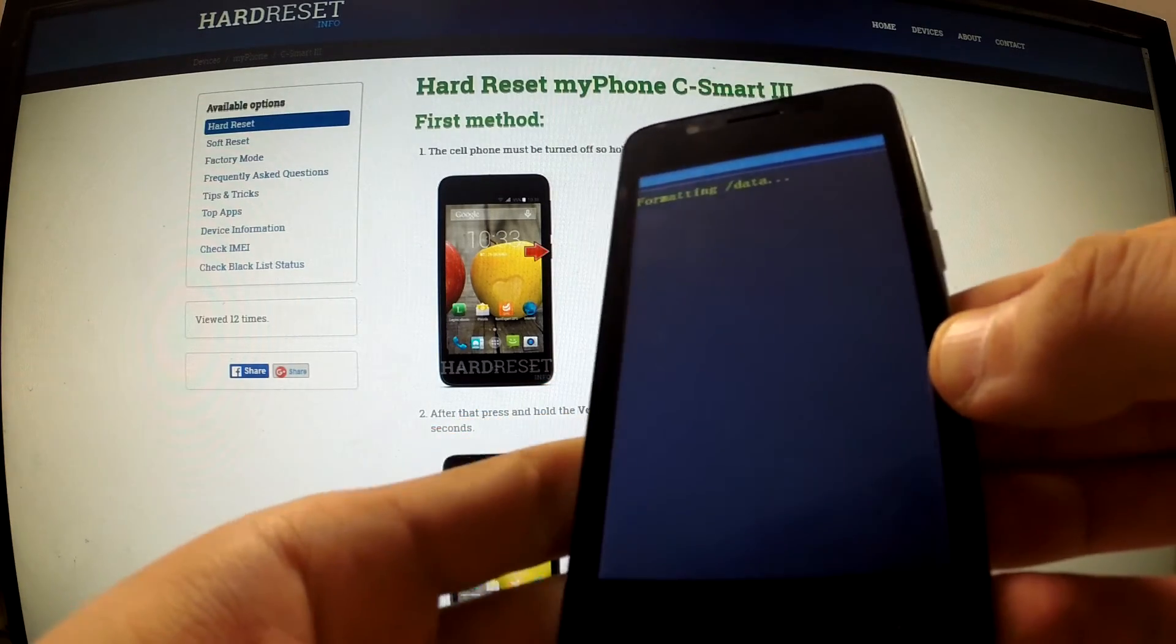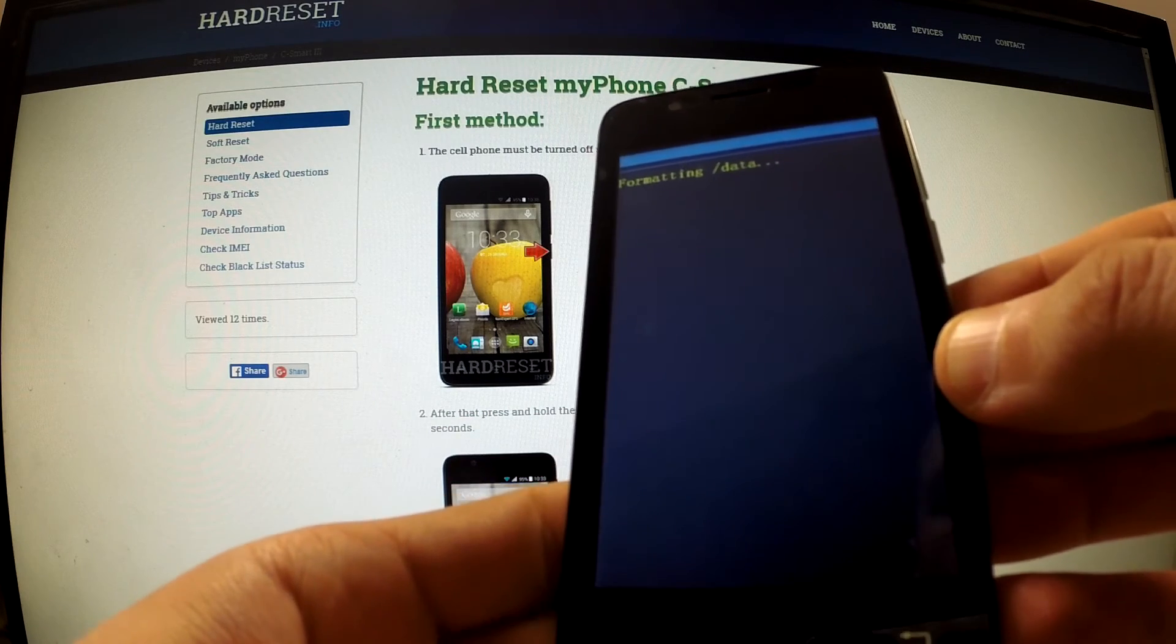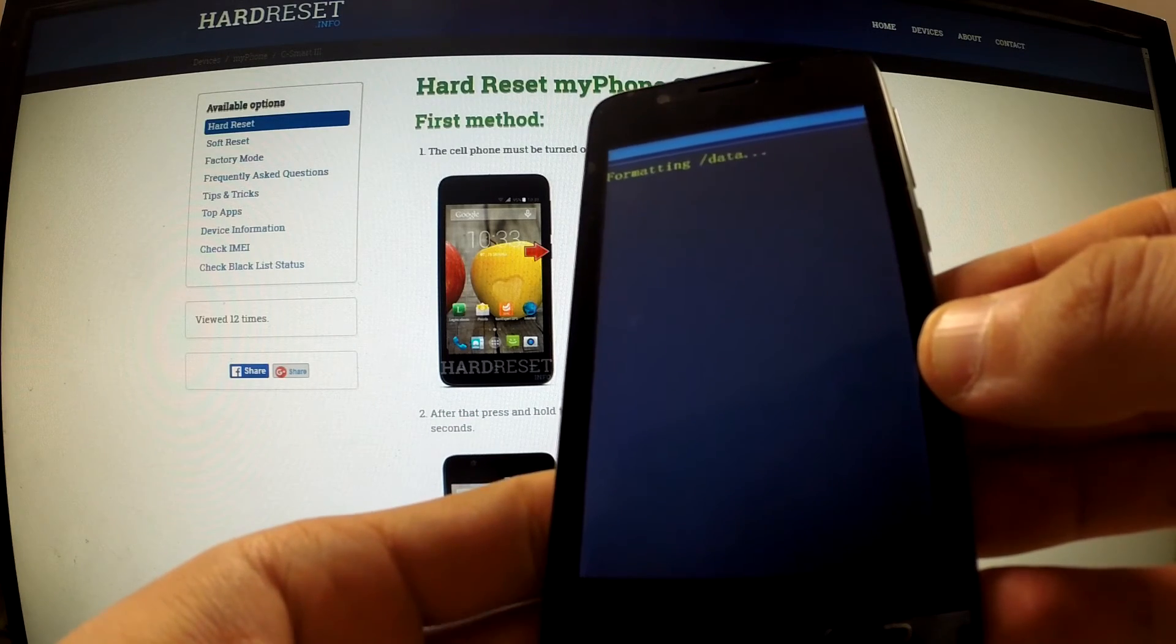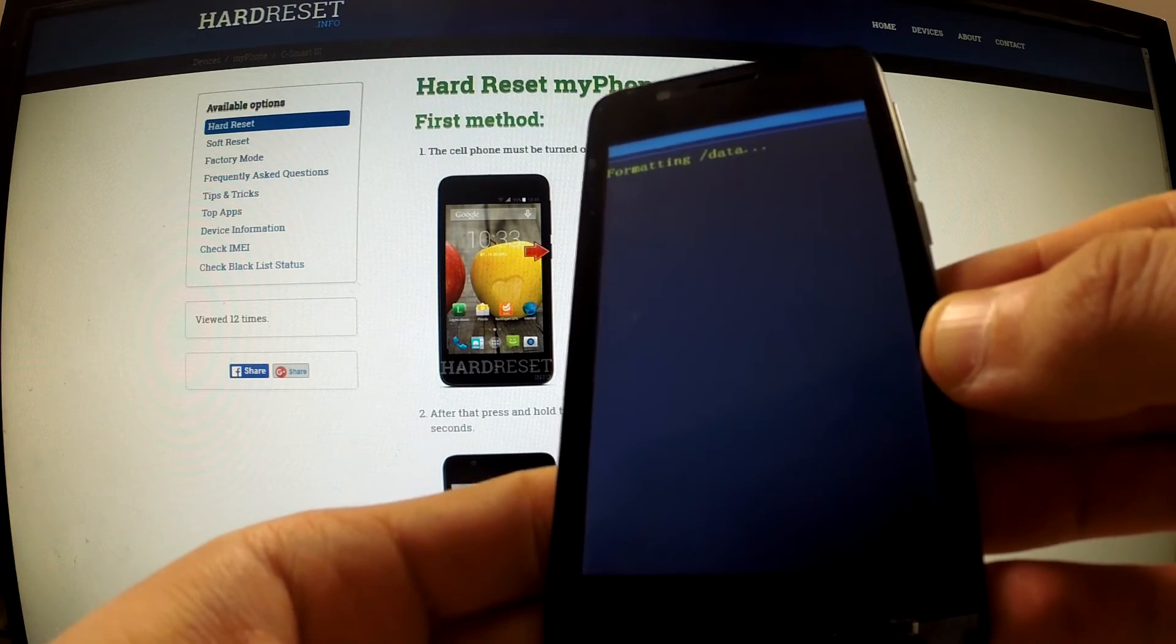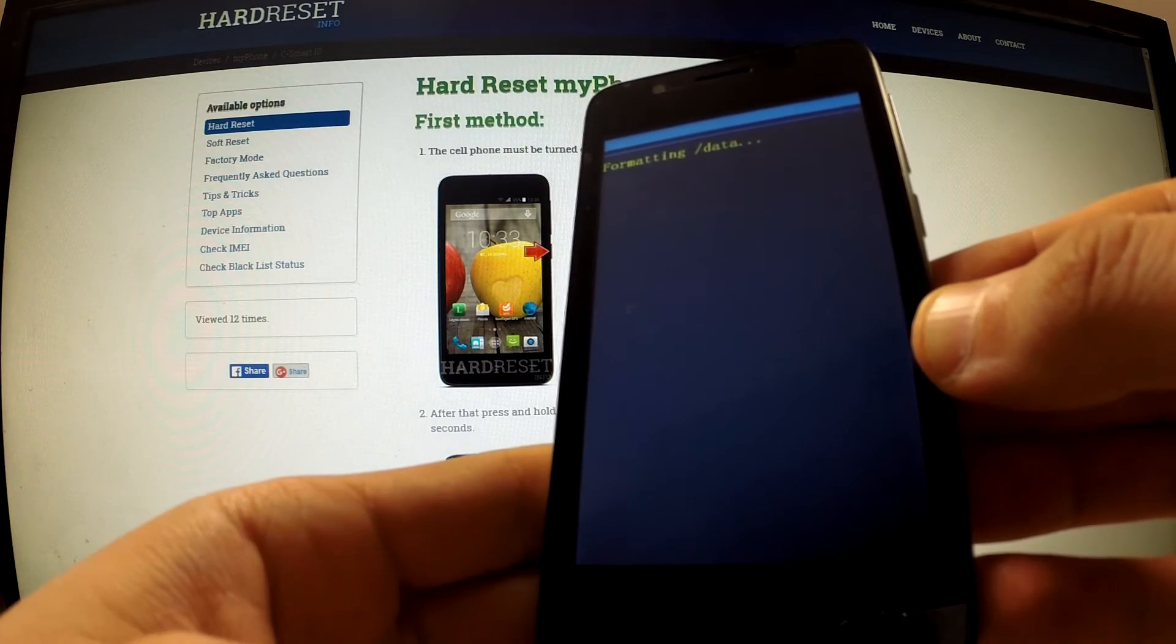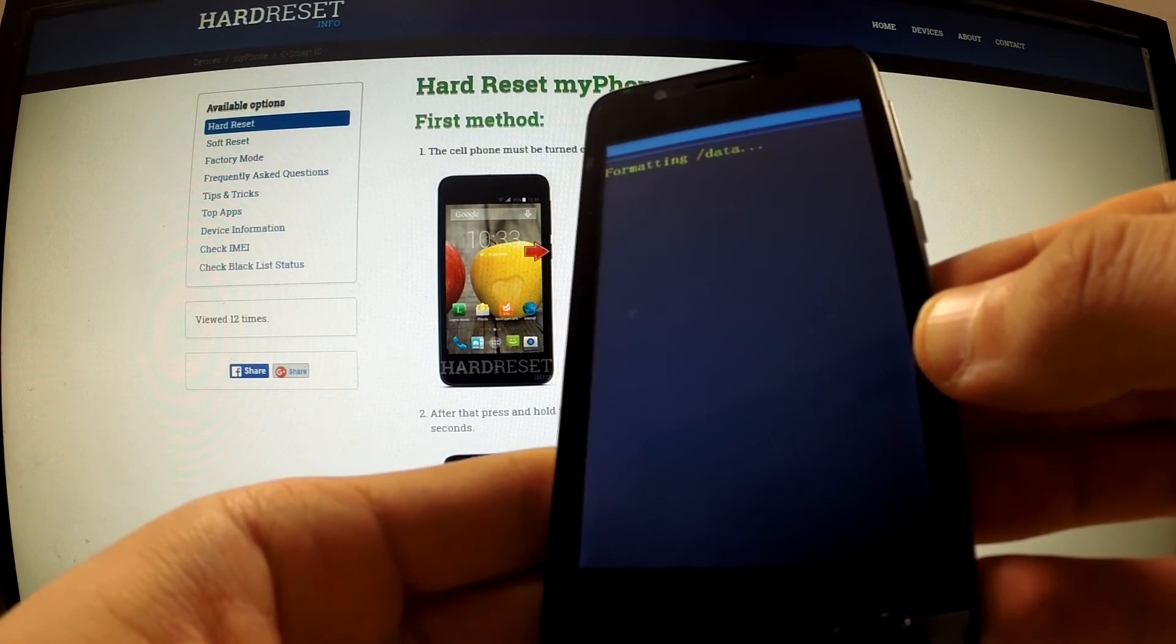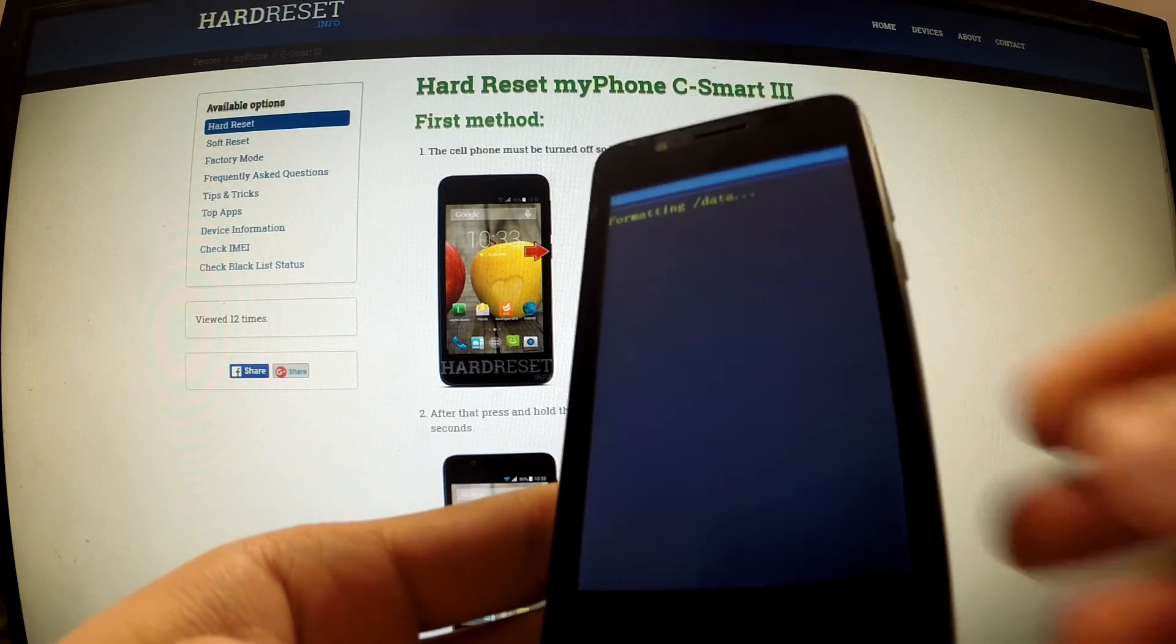Now your phone is formatting data. After this operation is completed, your device will erase all data and customized settings.